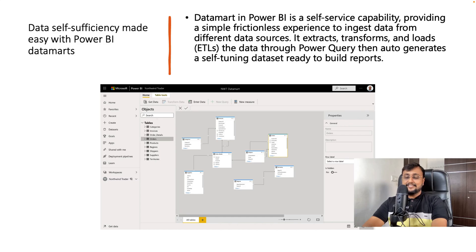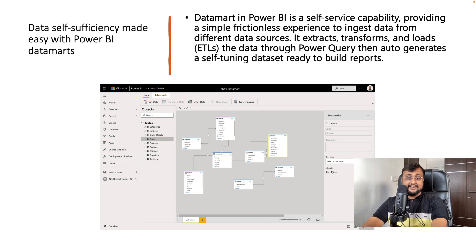The sixth important announcement is around Power BI Datamarts. Datamarts in Power BI is a self-service capability providing a simple, frictionless experience to ingest data from different data sources. It performs ETL through Power Query and then auto-generates a self-tuning dataset ready to build reports. This is a cool feature for low-code developers.